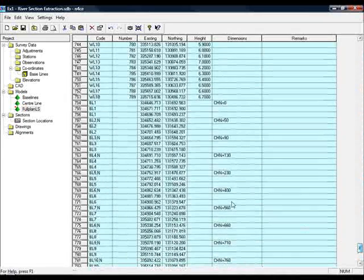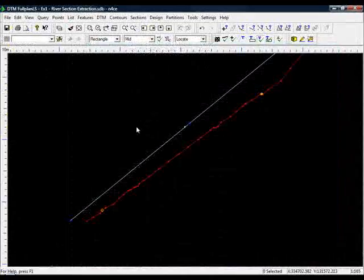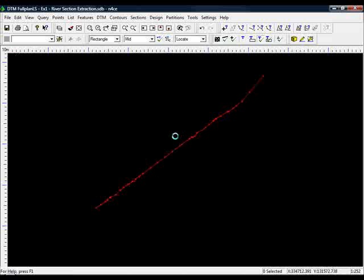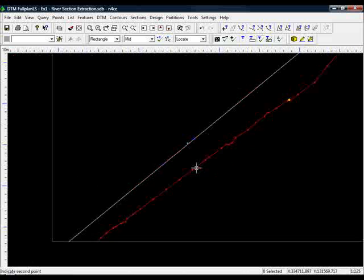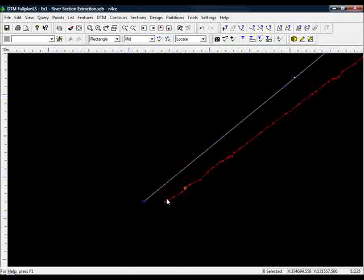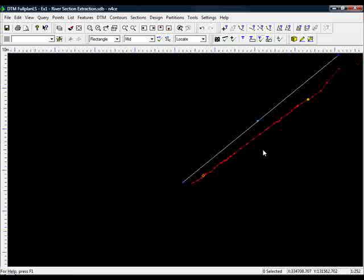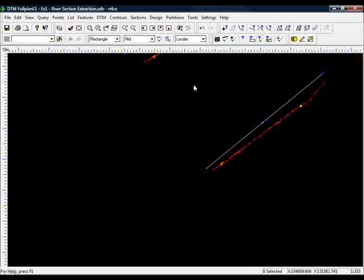There you go. If I now go to the camera, you can see baselines in with our original survey data.